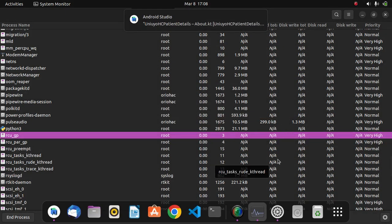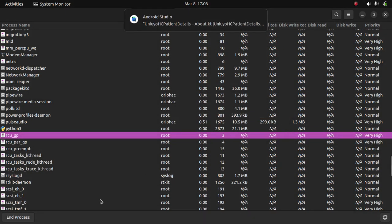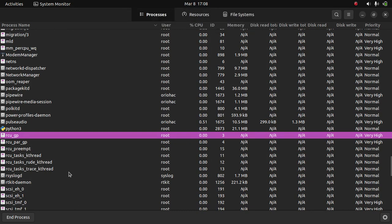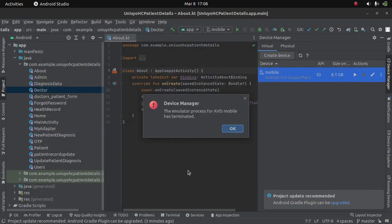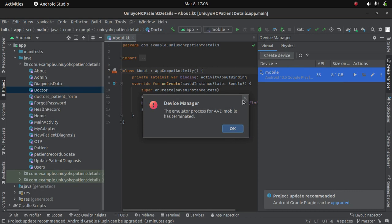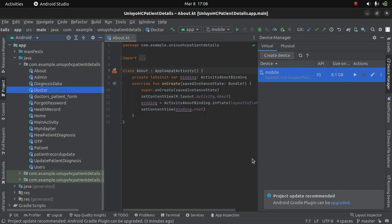So now I will head back to Android Studio. It says the emulator process has terminated, yes.